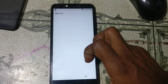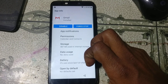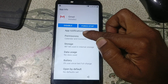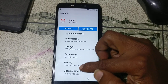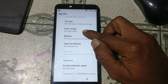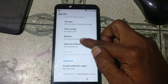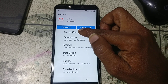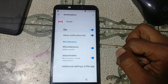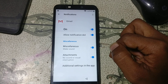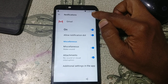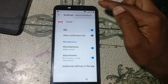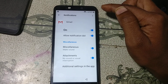Now click app info. Go to app information here. Click the three dots and click help and feedback.